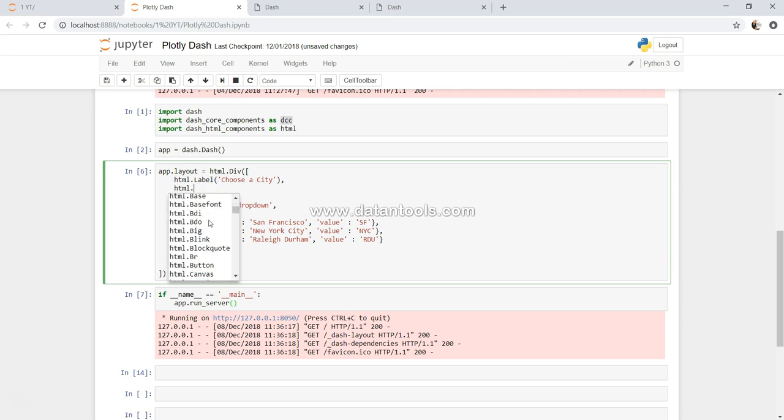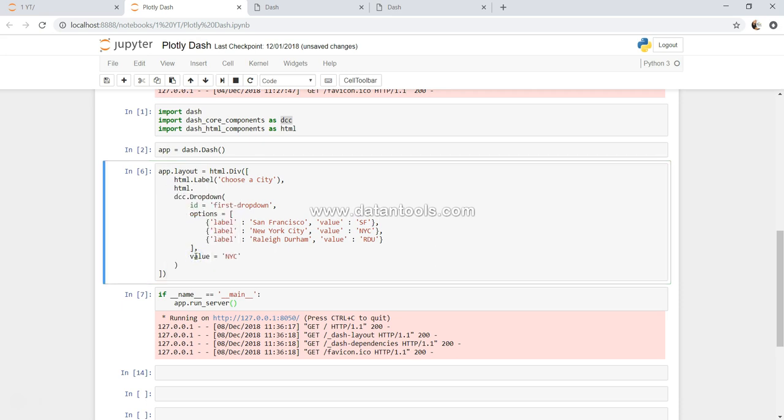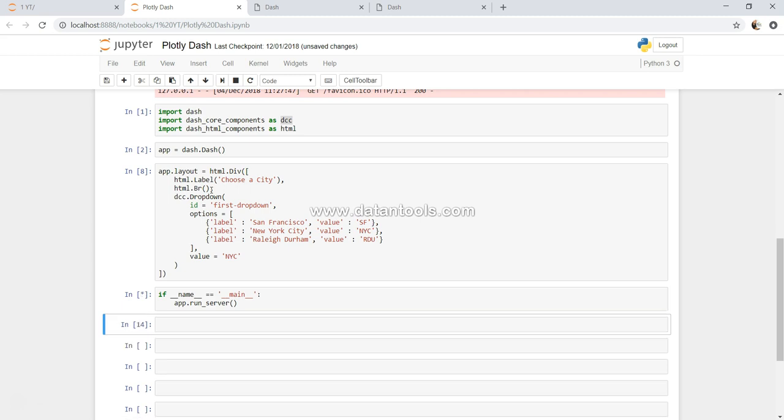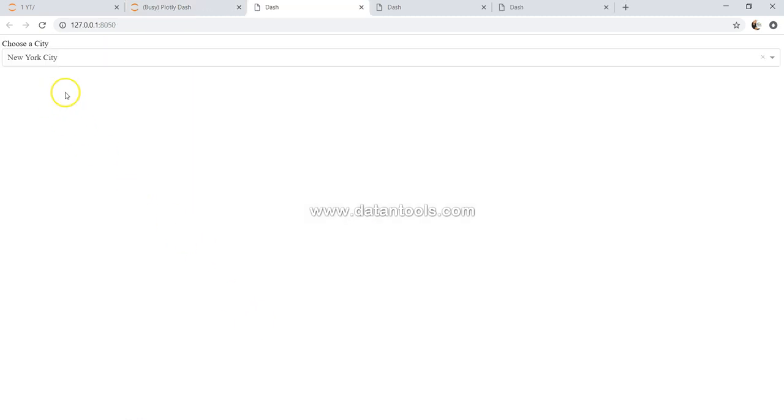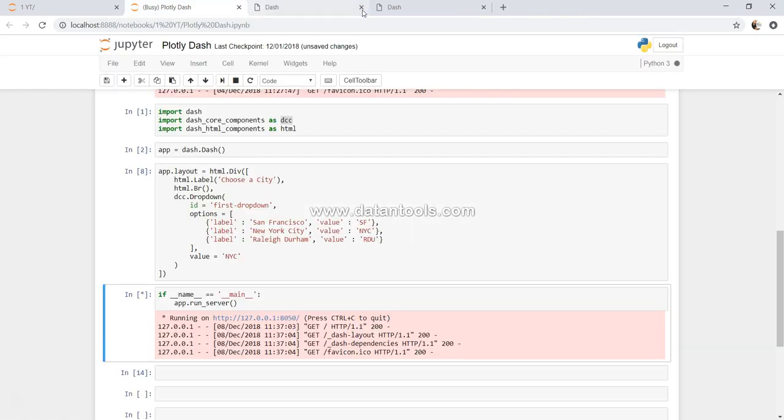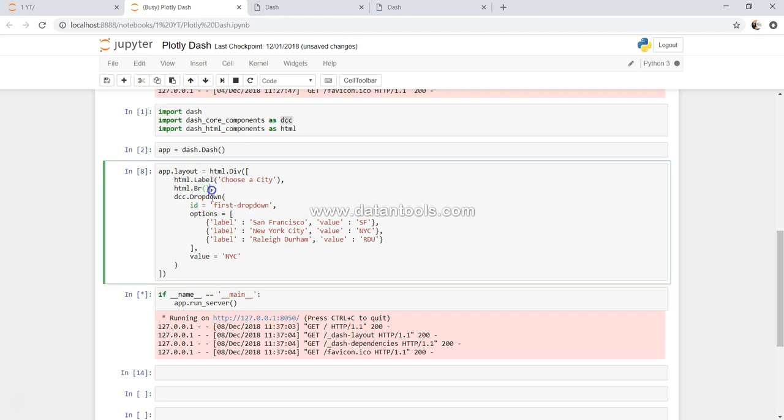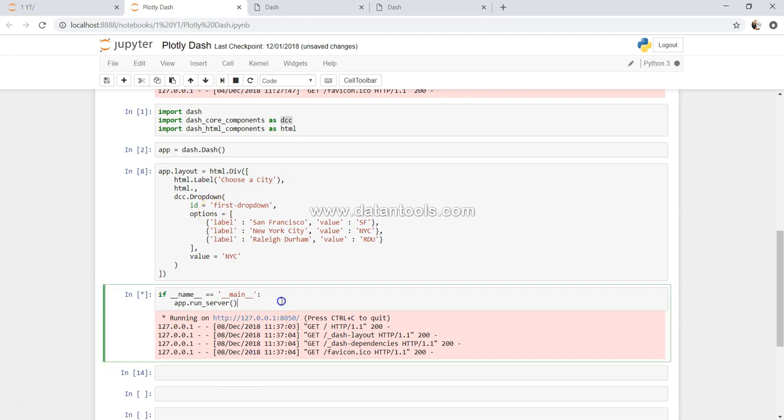Let's say if this is what we want - html dot br - and just put a comma, control enter. What it will do is just try to give a break over here.